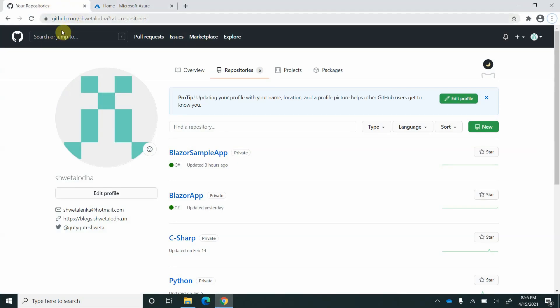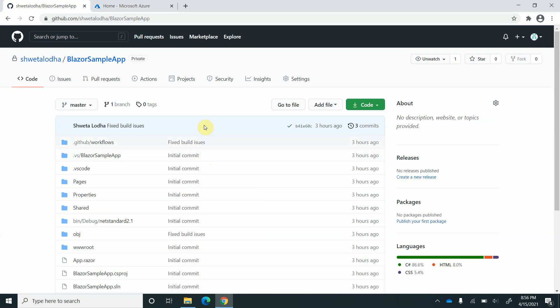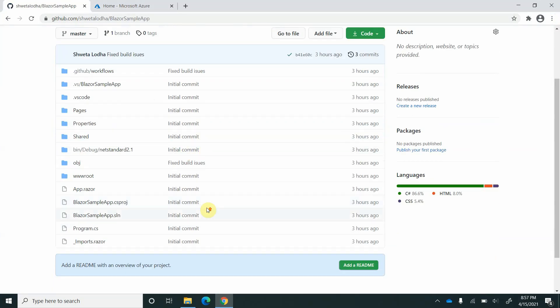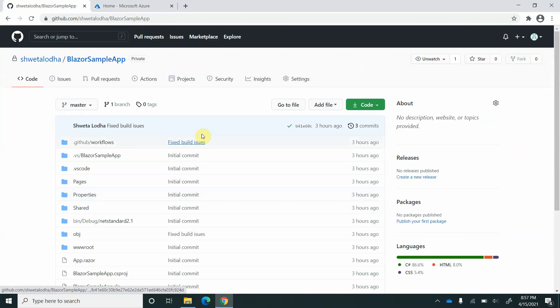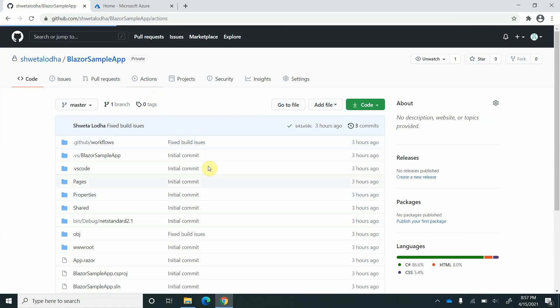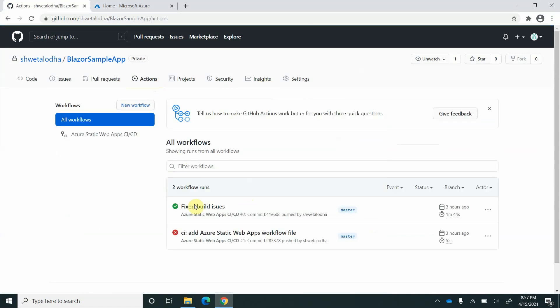This is the GitHub portal and I am going to the application which I have already deployed. These are all the files and right now you can see that application is deployed successfully.